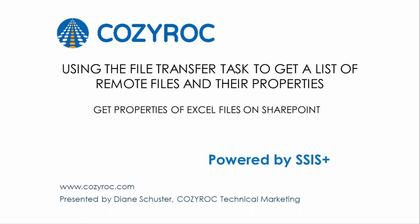Hello, my name is Diane Schuster. In this demonstration, I'm going to configure a package that gets a list of remote files and their properties and writes the properties into a SQL Server table. This feature is new in SSIS Plus 2.0.